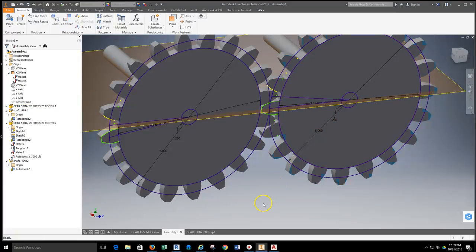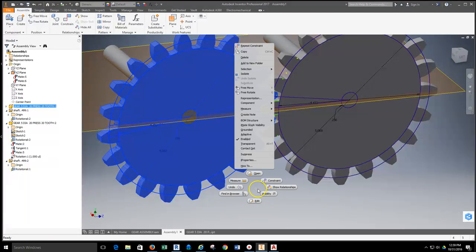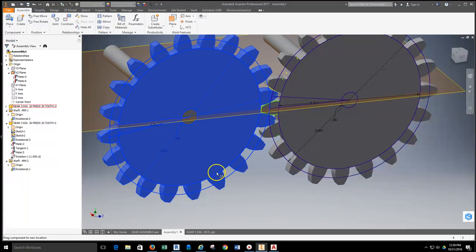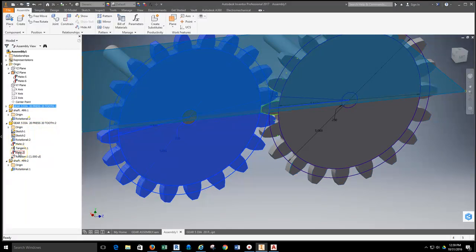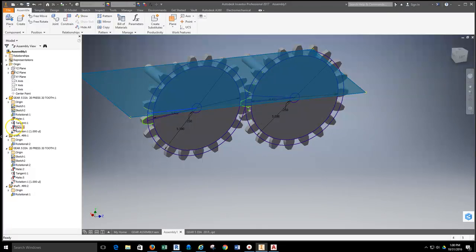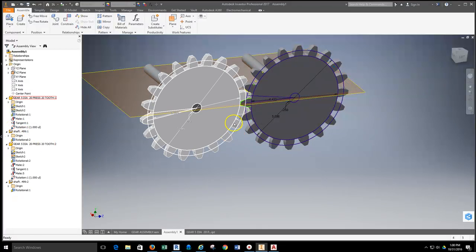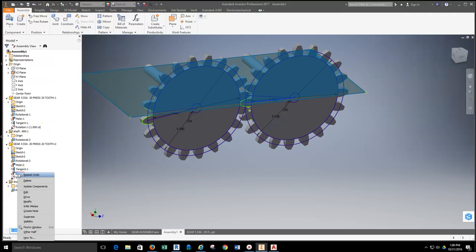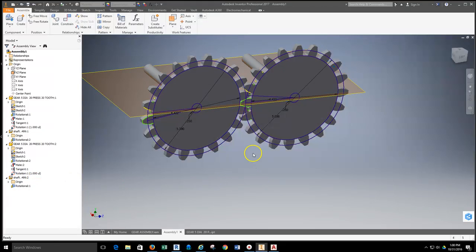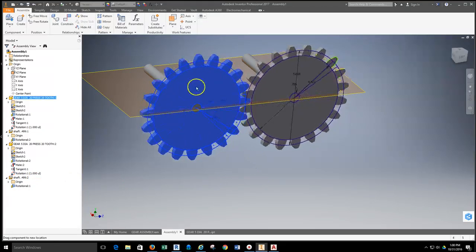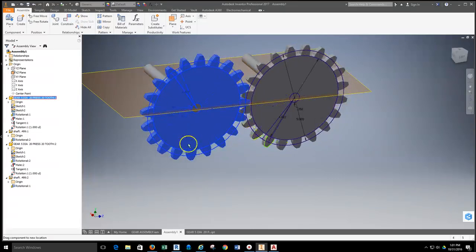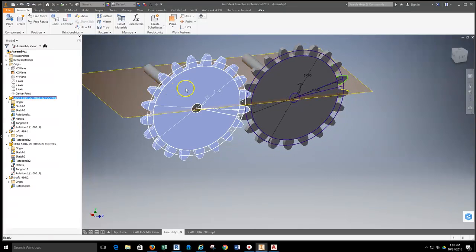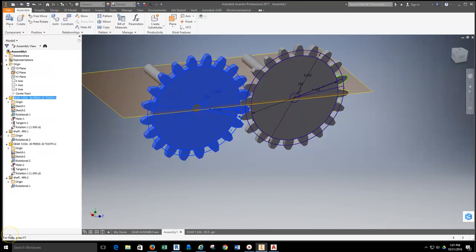I hit apply and cancel out. When I try to grab a gear it doesn't move, so I have to check what's still grounded or constrained. I find a mate that wasn't deleted — and another one — and delete them both. Now the gears turn together with a one-to-one rotational relationship between the two.